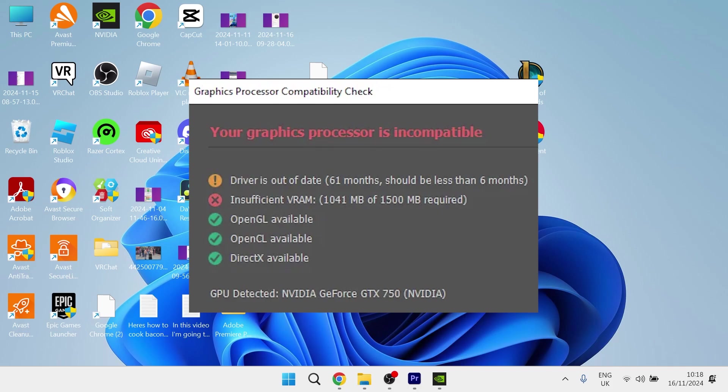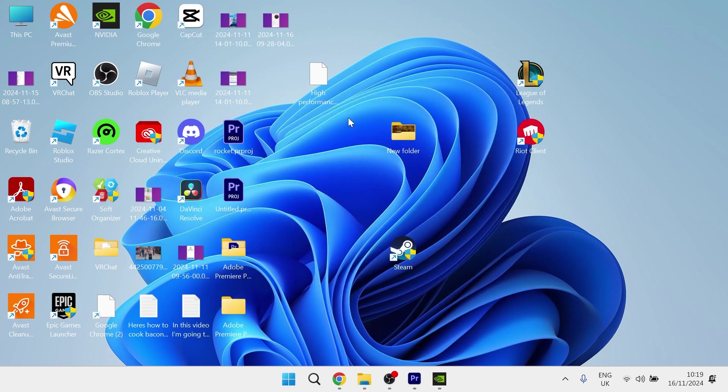In this video, I'm going to show you how to fix the error message that says your graphics processor is incompatible in Photoshop. There are two steps that you need to take in order to fix this.